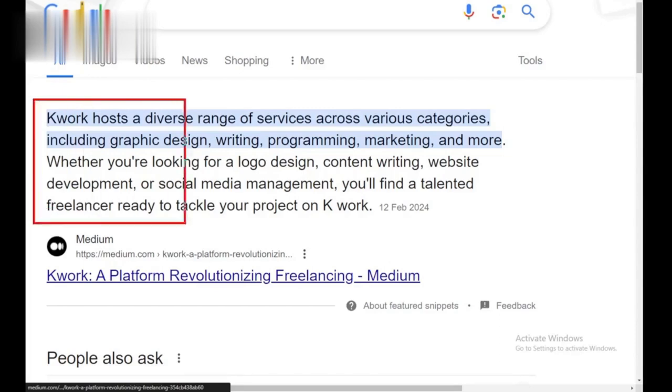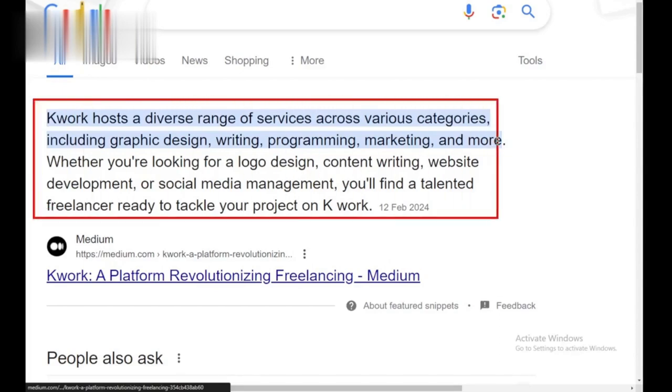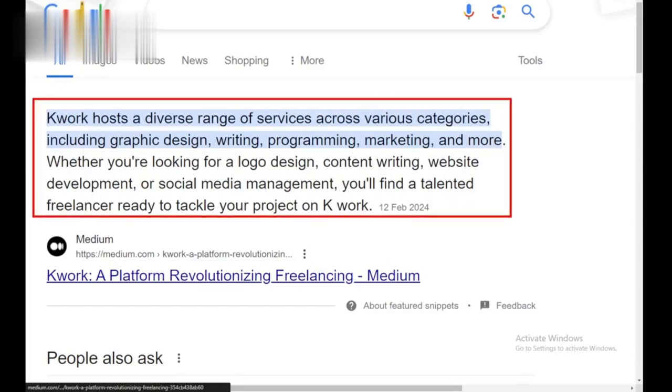Is it legit? Yes. Quirk is a legitimate platform that connects freelancers with clients. It offers buyer and seller protection measures to ensure a safe transaction for both parties.